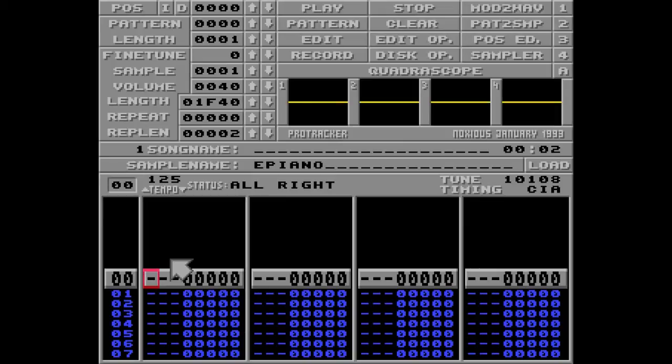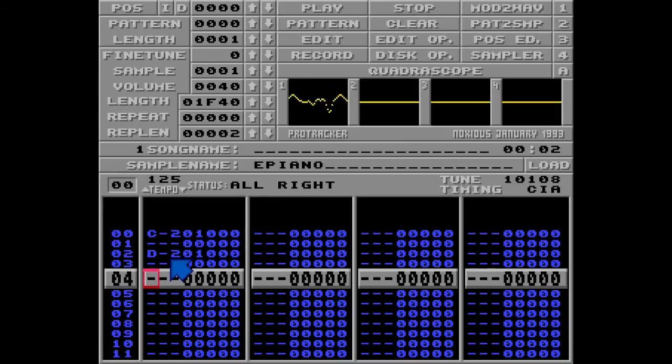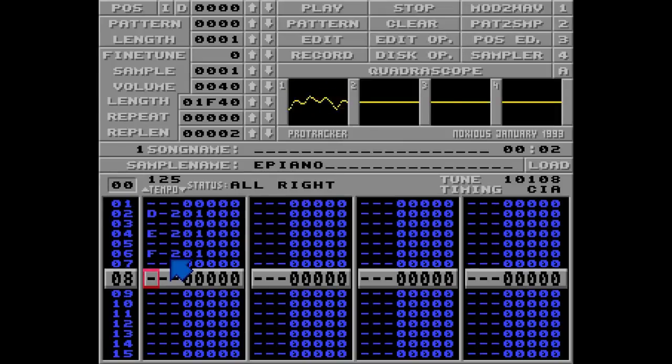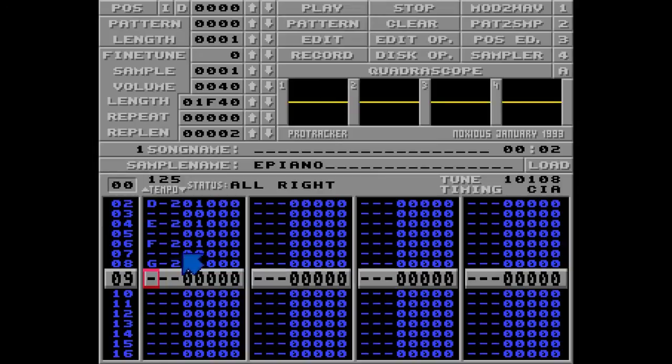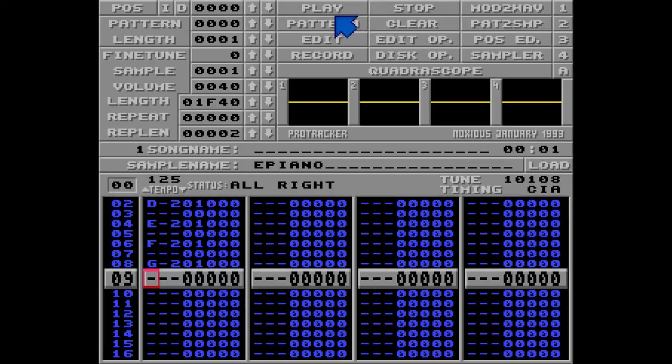First, let me put some notes in this track. The default speed for ProTracker is F06. So if I hit play or the shortcut the Amiga button, it will sound like this.